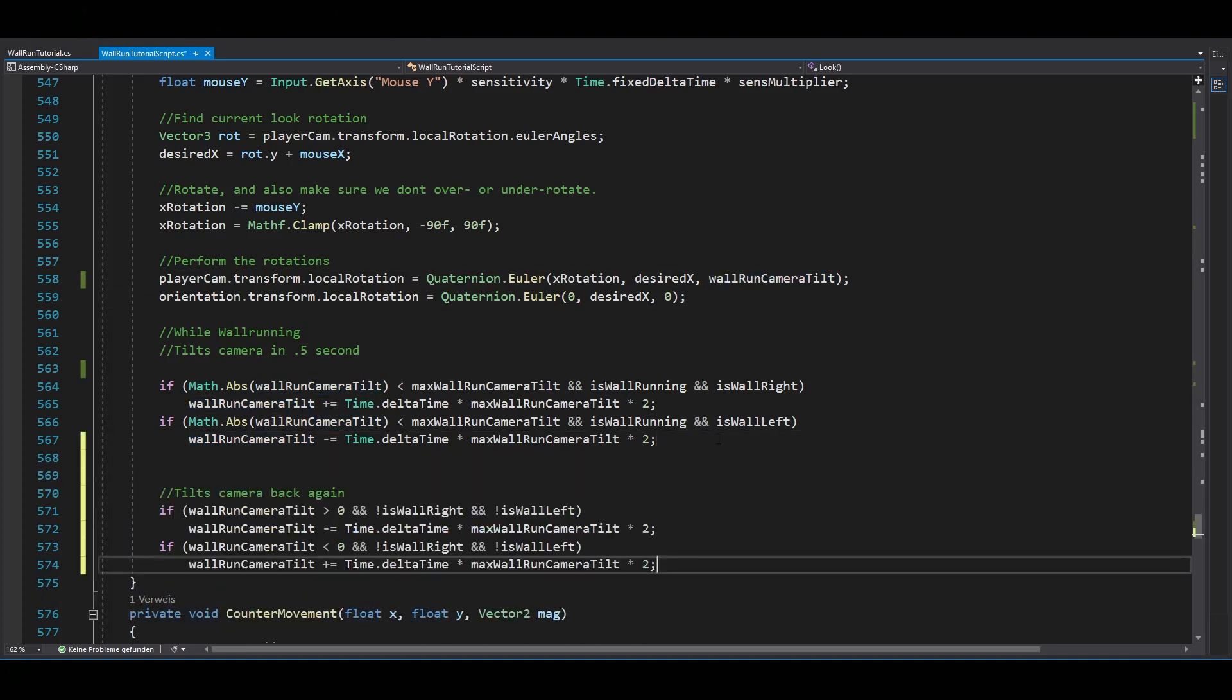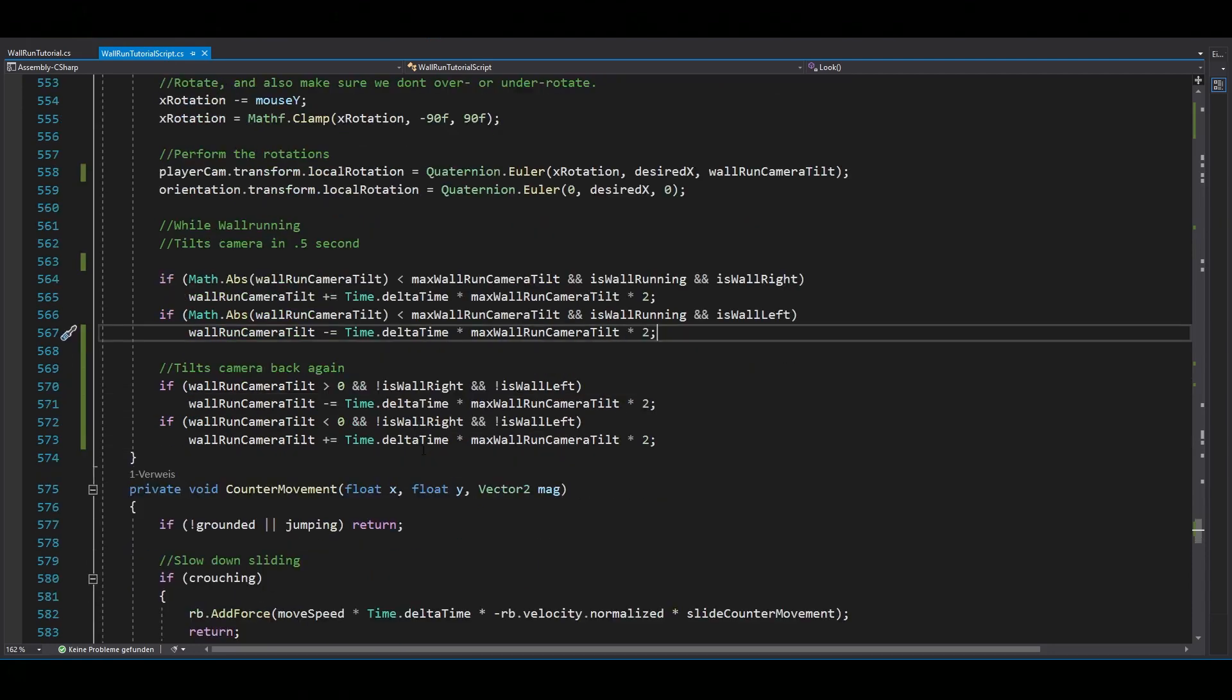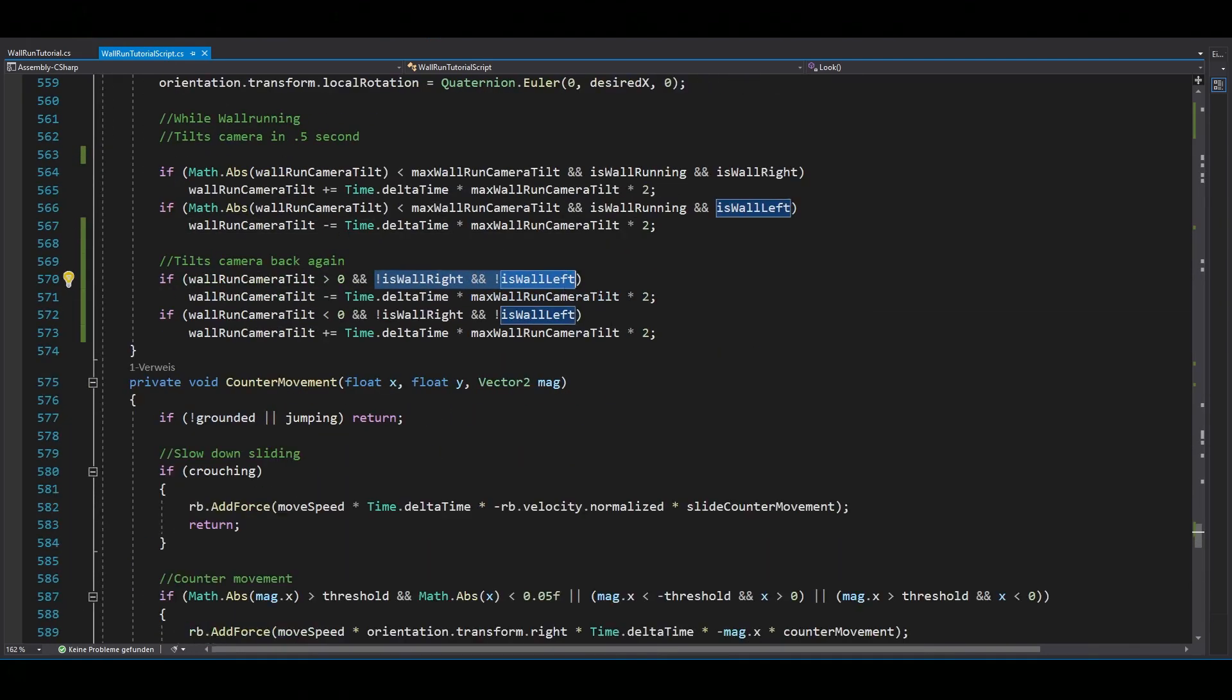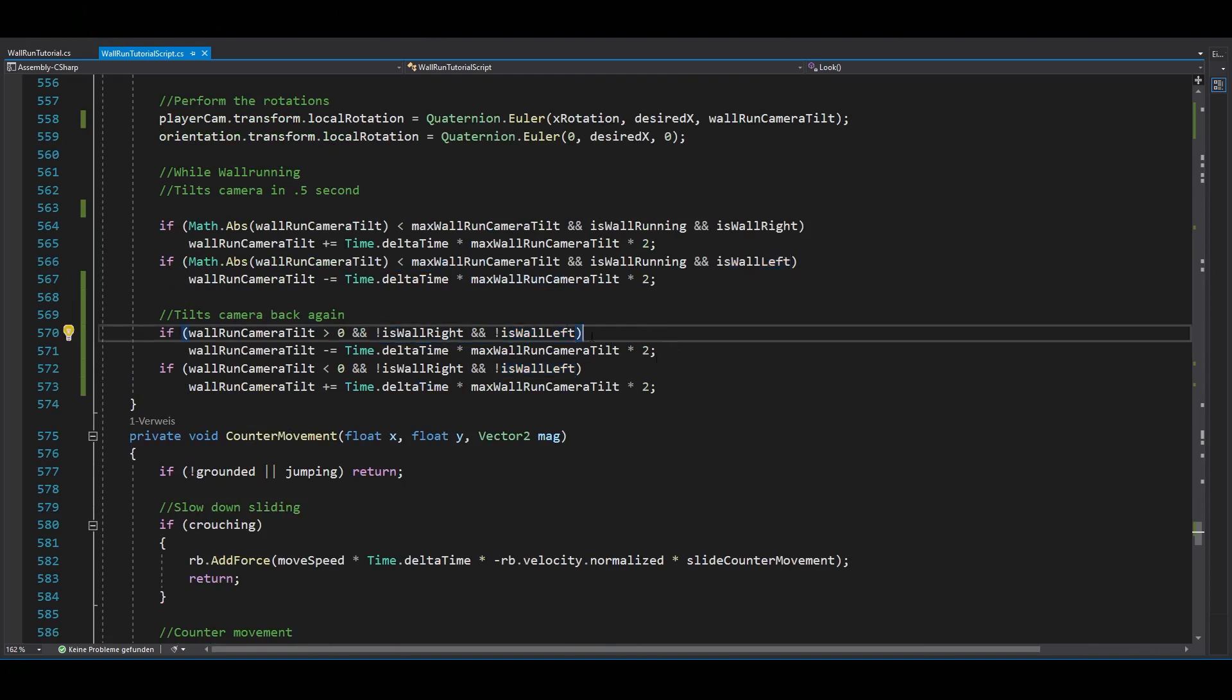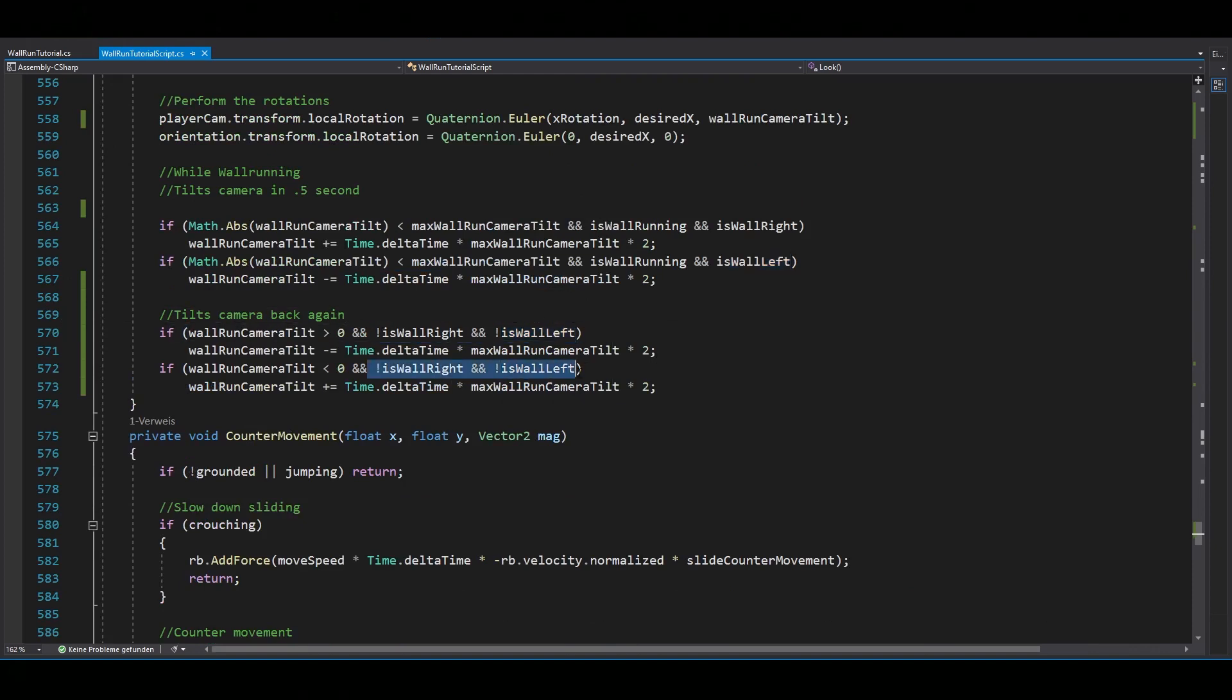Now, you're nearly done guys. Just make sure that after you left the wall, that means isWallRight and isWallLeft is false, you should rotate your camera back to zero. I know, there would be much cleaner solutions for this, but it works.